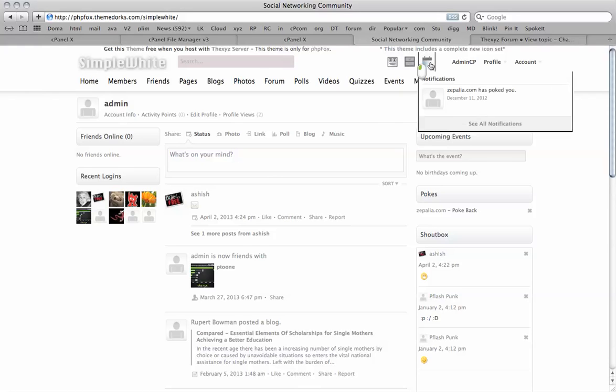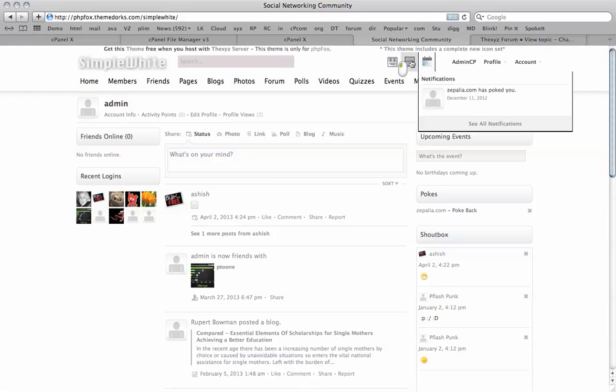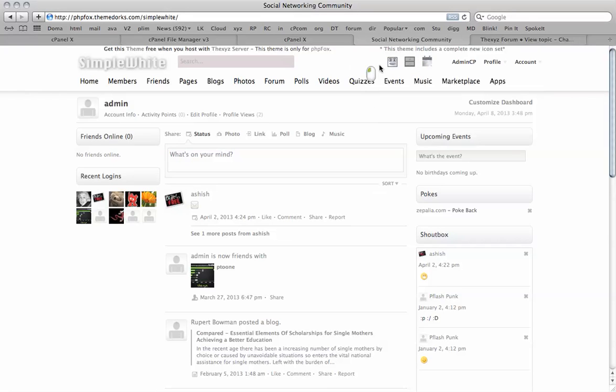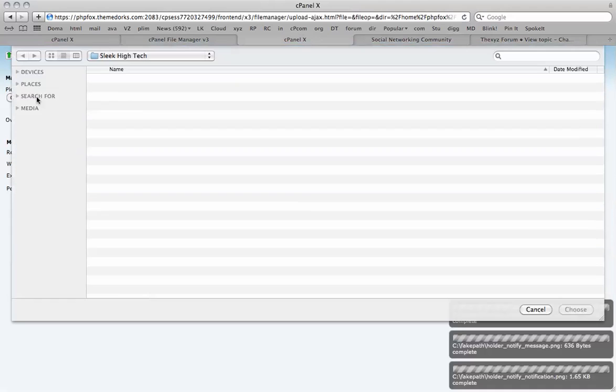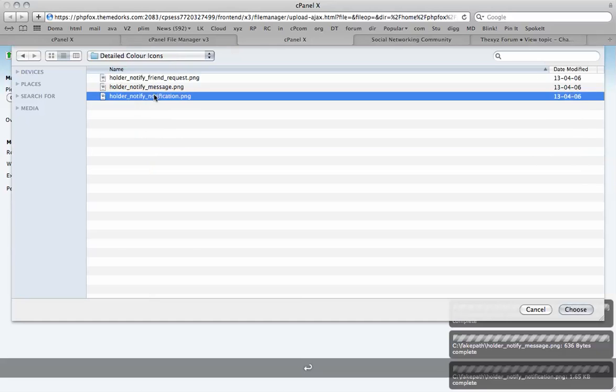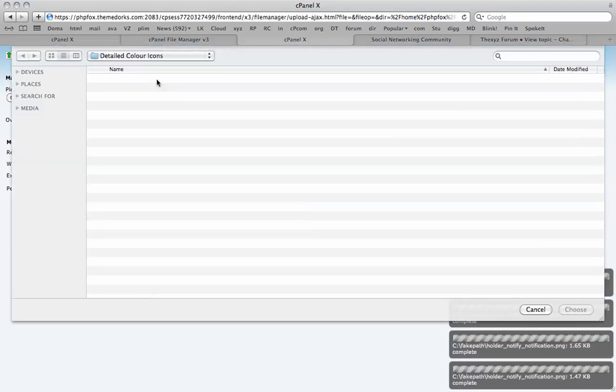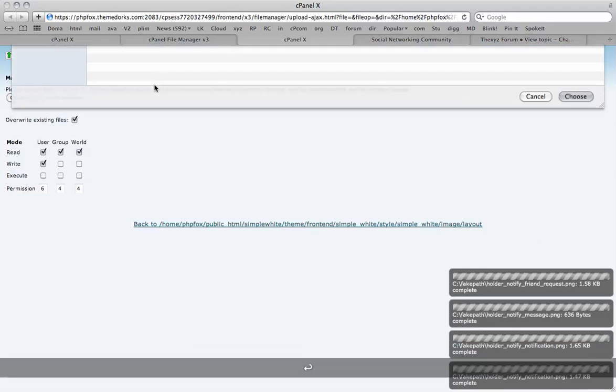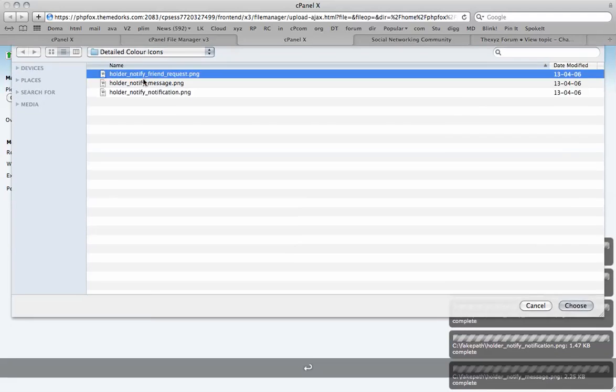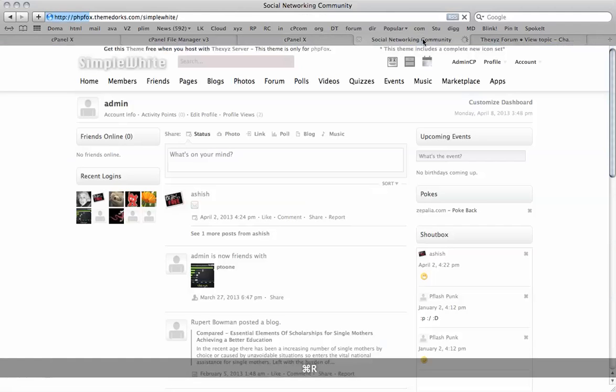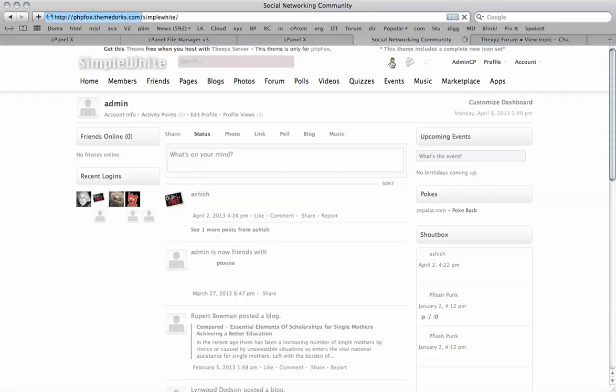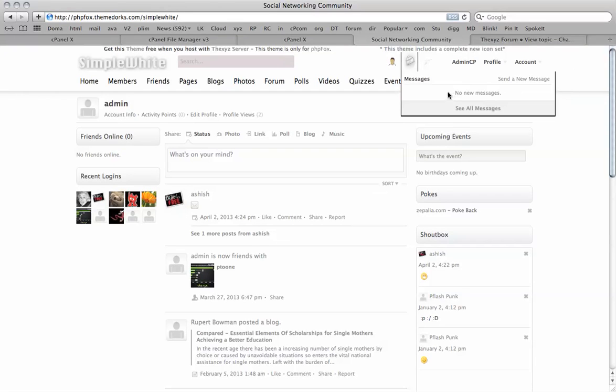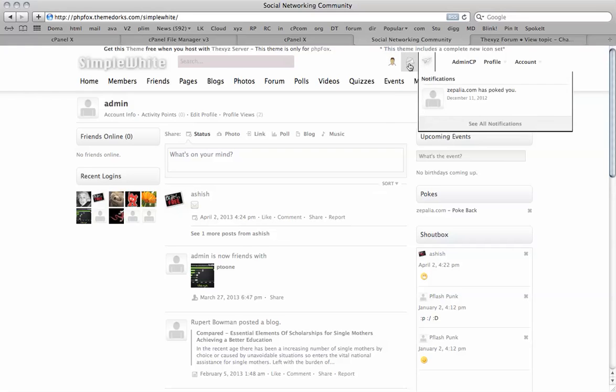So you'll notice they do also change color when we click on them. Once again, we can change them to a different style. We've got a number of different packages in here. So I'm going to change them to the detailed color icons. So it's just as simple as uploading the three files once you've got the right location. Refresh the page. See now we have these icons slightly different.